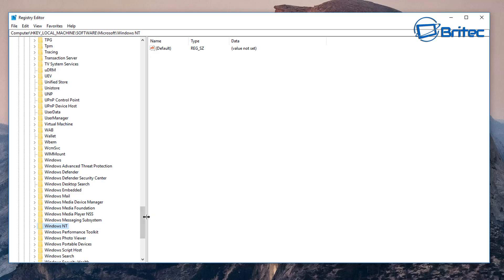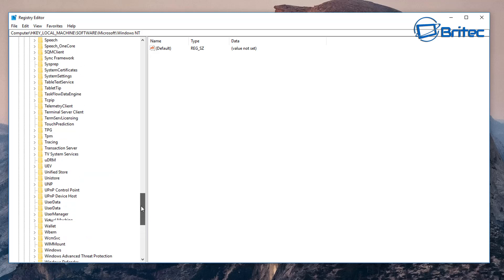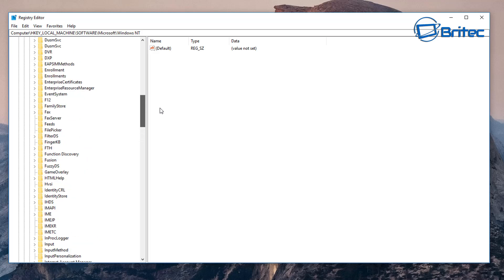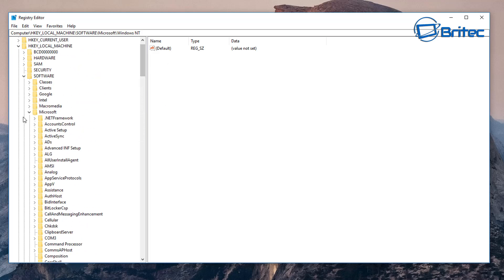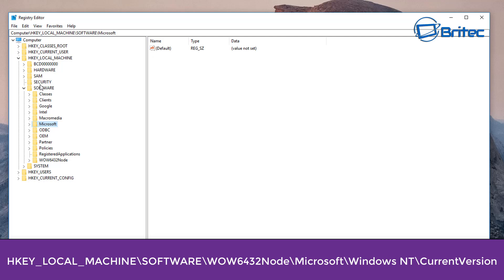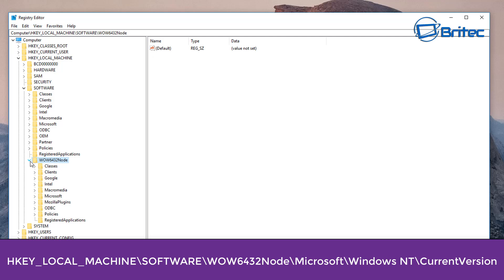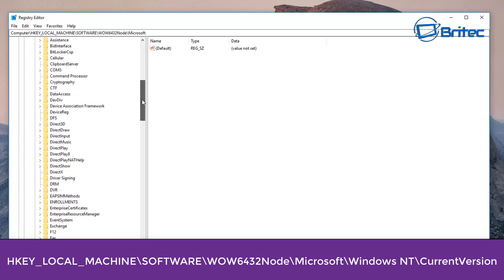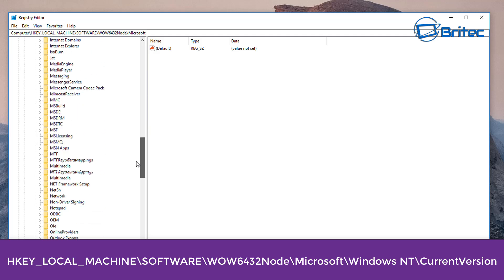We're going to close this off and go back to HKEY_LOCAL_MACHINE and Software. Next up what we need to do is go to HKEY_LOCAL_MACHINE Software and then down the bottom here where it says Wow6432Node, open this up, and inside there we're going to go to Microsoft, drop that down again, then come all the way down to Windows NT.